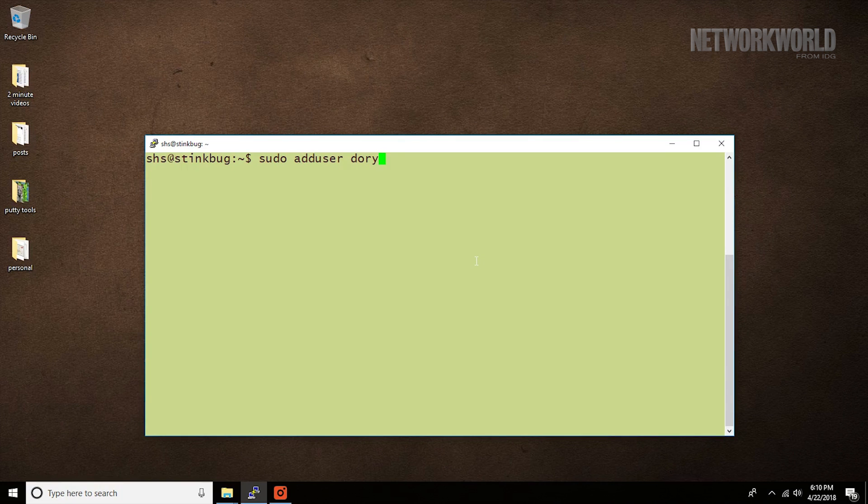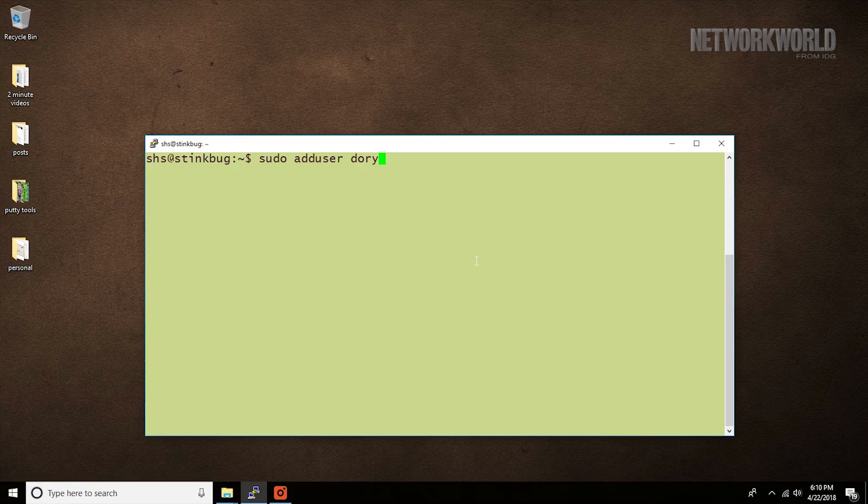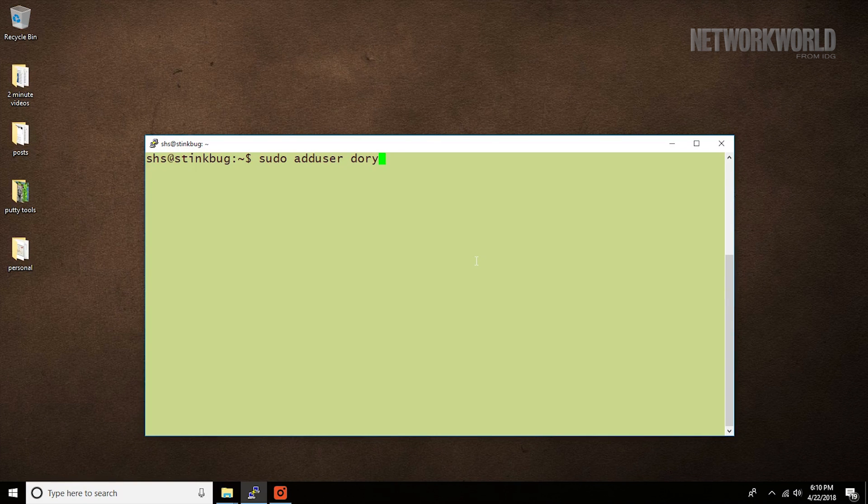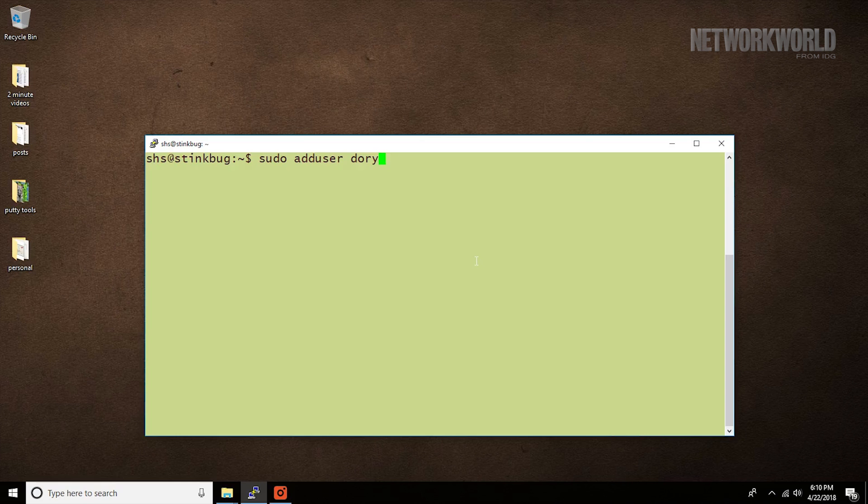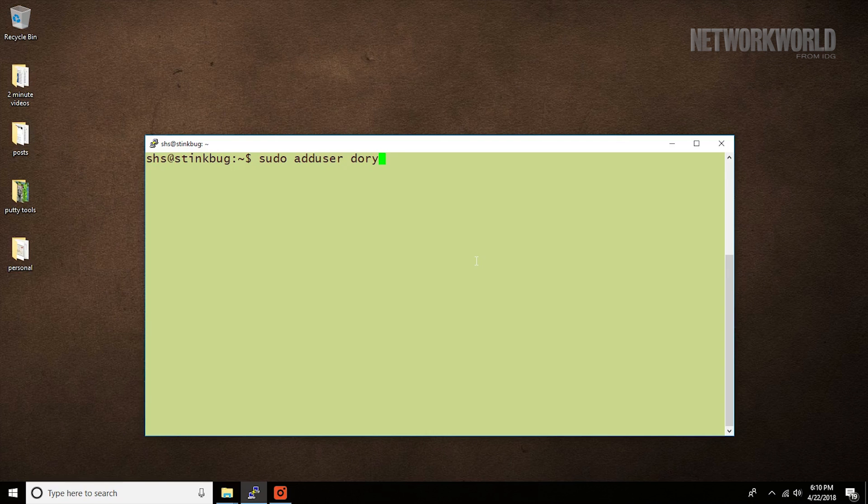With no additional arguments, this command will set up the new user's home directory, populate it with some startup files, prompt you to enter the user's initial password, and add lines to the etc password and etc shadow files that make it possible for the user to log in. Unless you specify otherwise, the user will be assigned the next available user ID, be put in his or her own group, and will be assigned the bash shell.